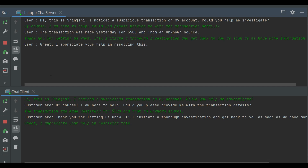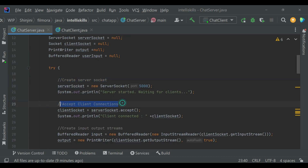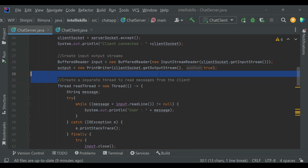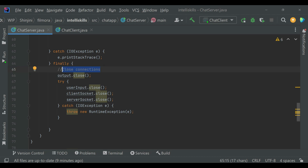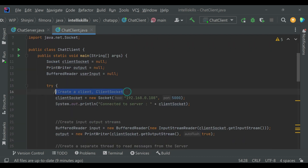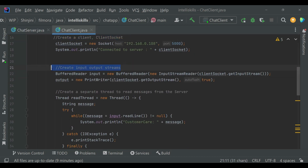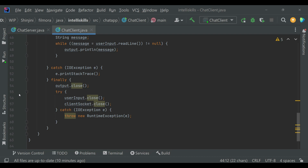Now let's summarize what we have learned today. We created a simple chat application using two Java classes — ChatServer and ChatClient. In ChatServer, we created the class, then a ServerSocket, accepted client connections, created input/output streams, created a separate thread to read messages from the client, started communication, and closed all resources in the finally block. In ChatClient, we created the class, then a client socket, created input/output streams, created a separate thread to read messages from the server, started communication, and closed all resources in the finally block.